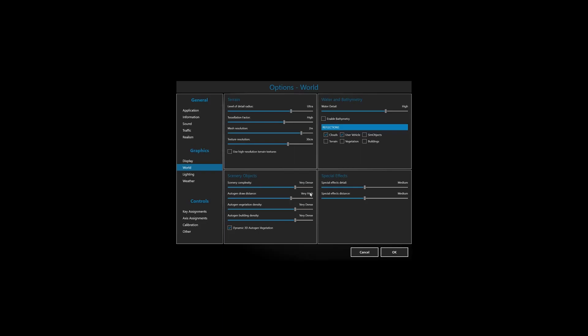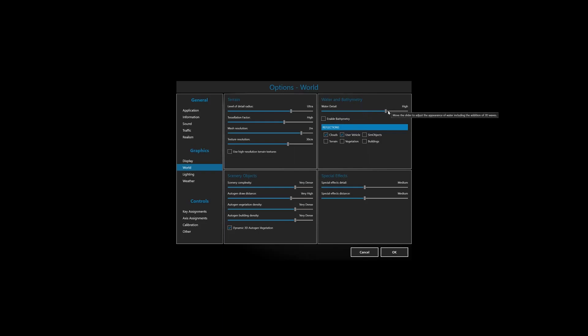Then scenery complexity very dense, very high, very dense, very dense. This is quite the same as version 3. What really changes in version 4 is the level of detail radius. Obviously now it's incredible and I'll show you that later. Water detail is on high for now, special effects medium. I wouldn't advise to go high on special effects. I don't see quite a big change but it can affect your frame rates quite heavily. I have dynamic 3D autogen vegetation checked.